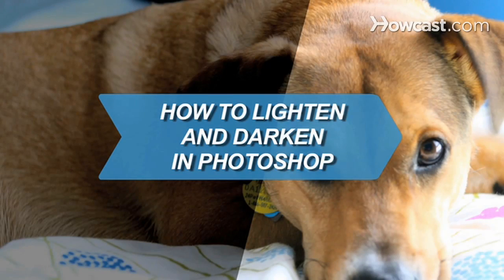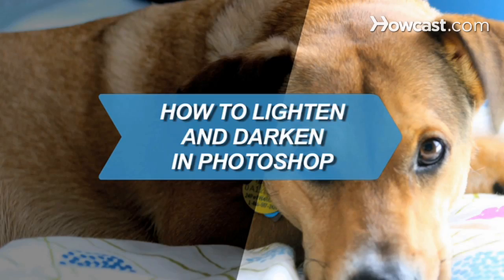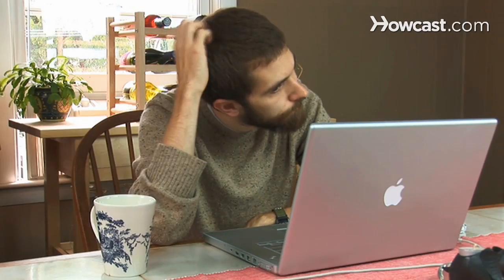How to Lighten and Darken in Photoshop. You can make most of your lightening and darkening adjustments even before you learn more complex Photoshop features like curves and levels. Here's how.